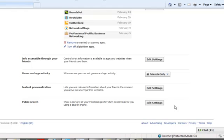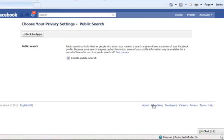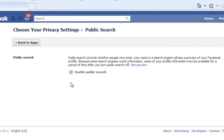So as I said, scroll down. Over here you can see public search. If you click on edit settings, uncheck this box, it will remove you from public search engine. So that's the first thing you can do to remove your personal profile or to make it practically invisible from being searched by other people.